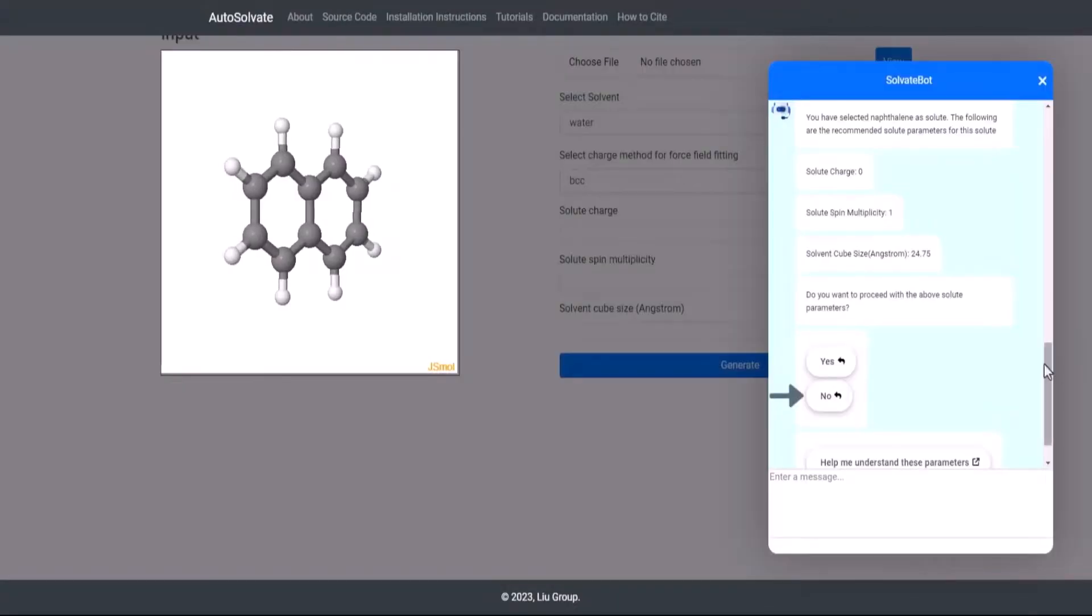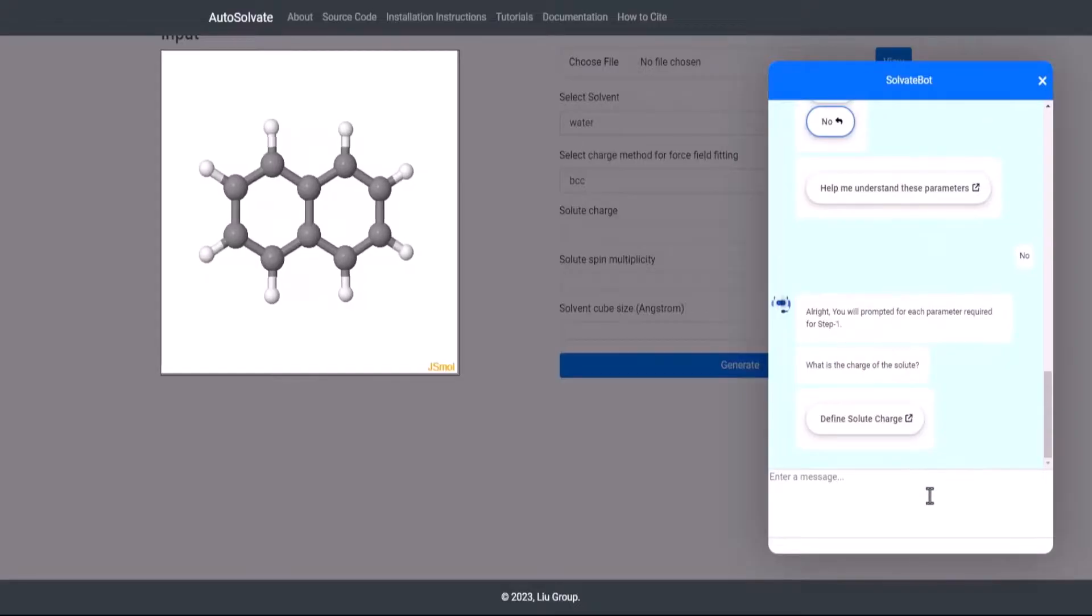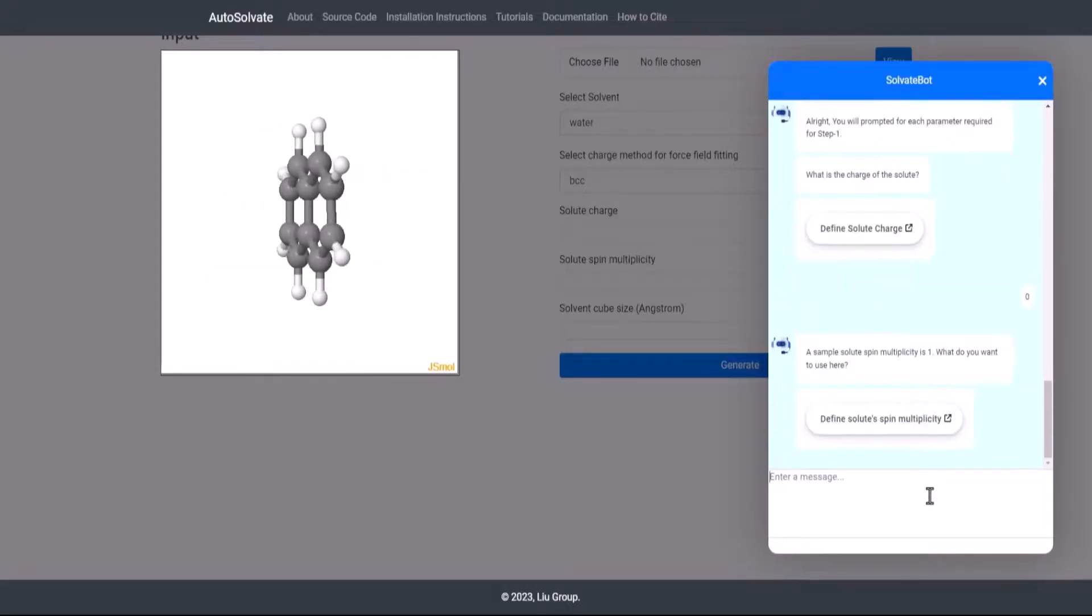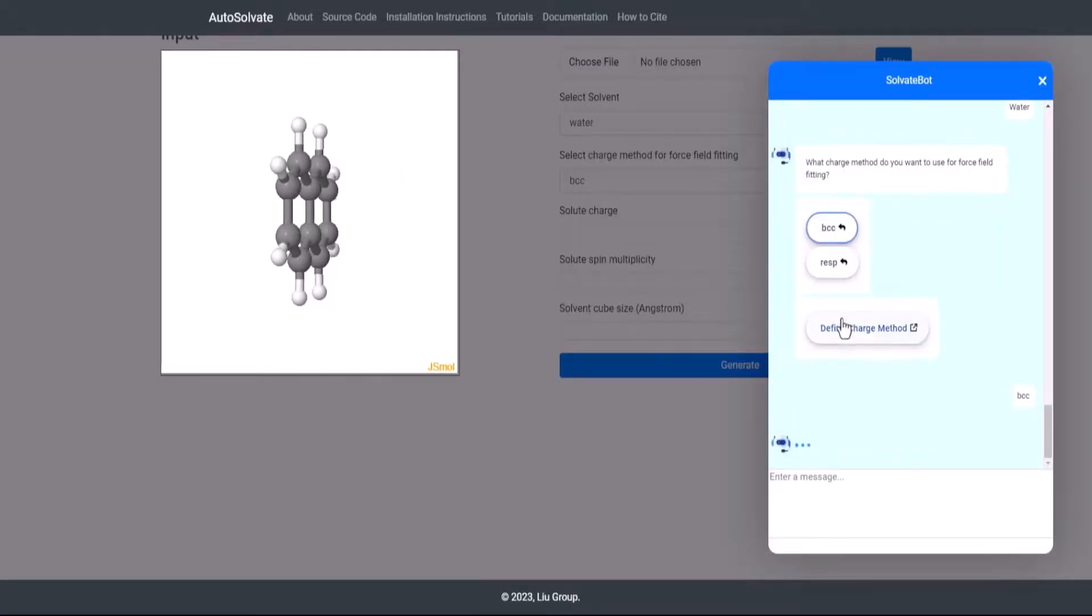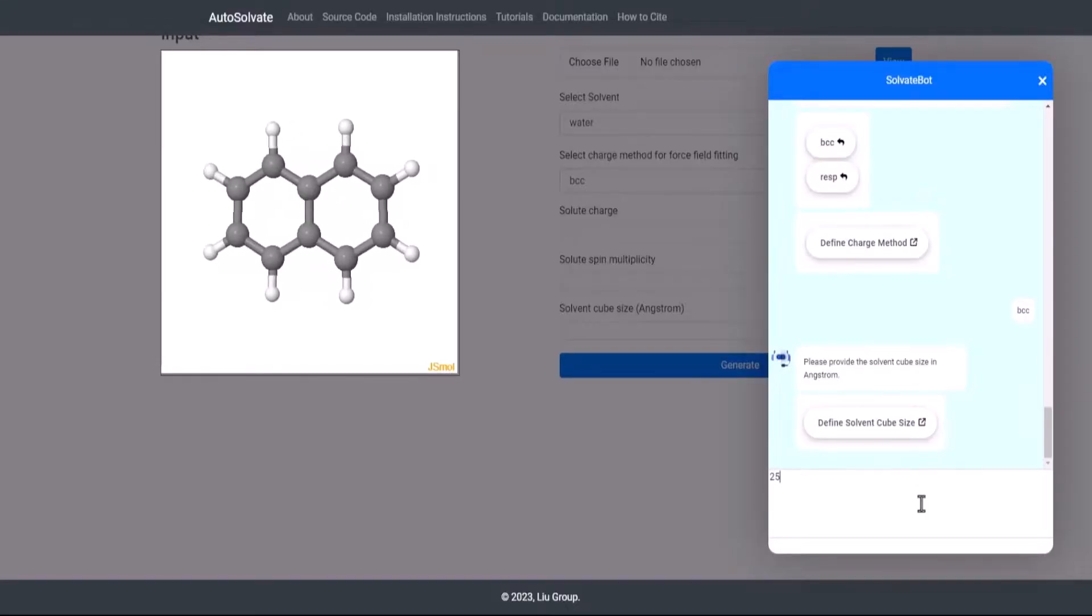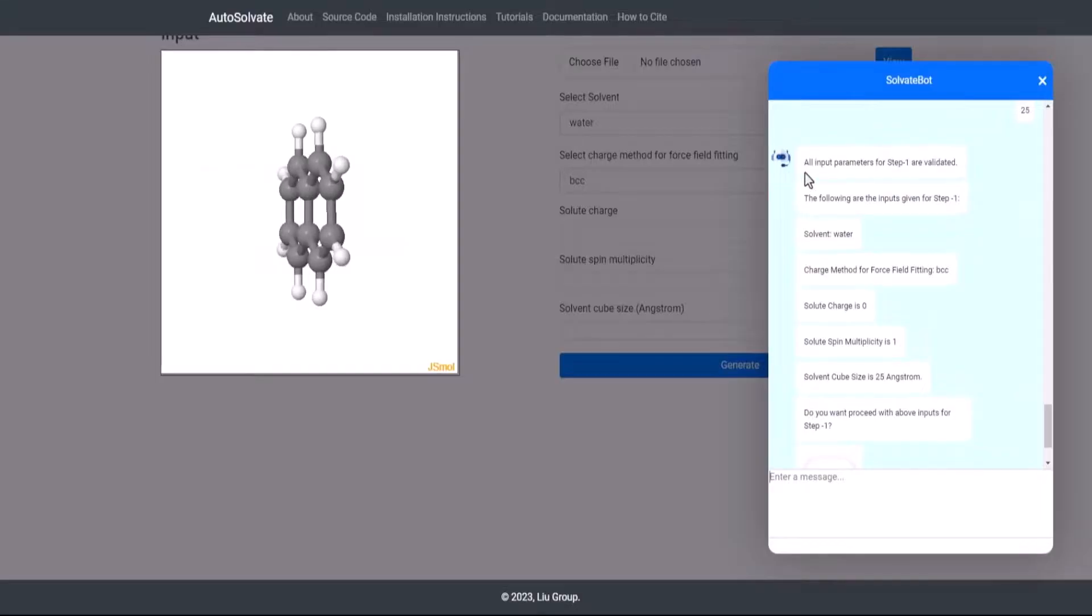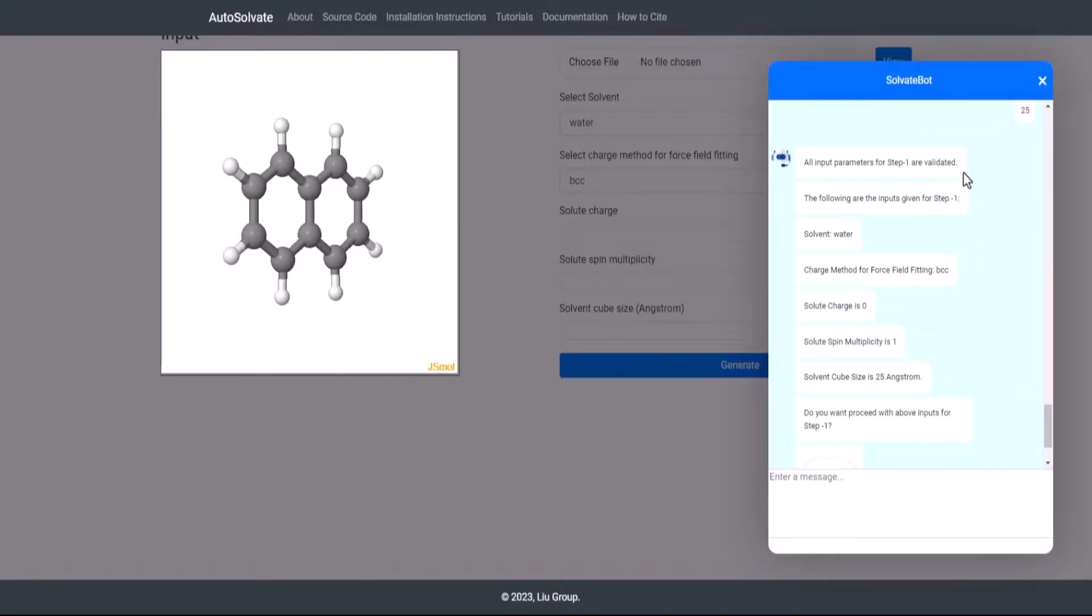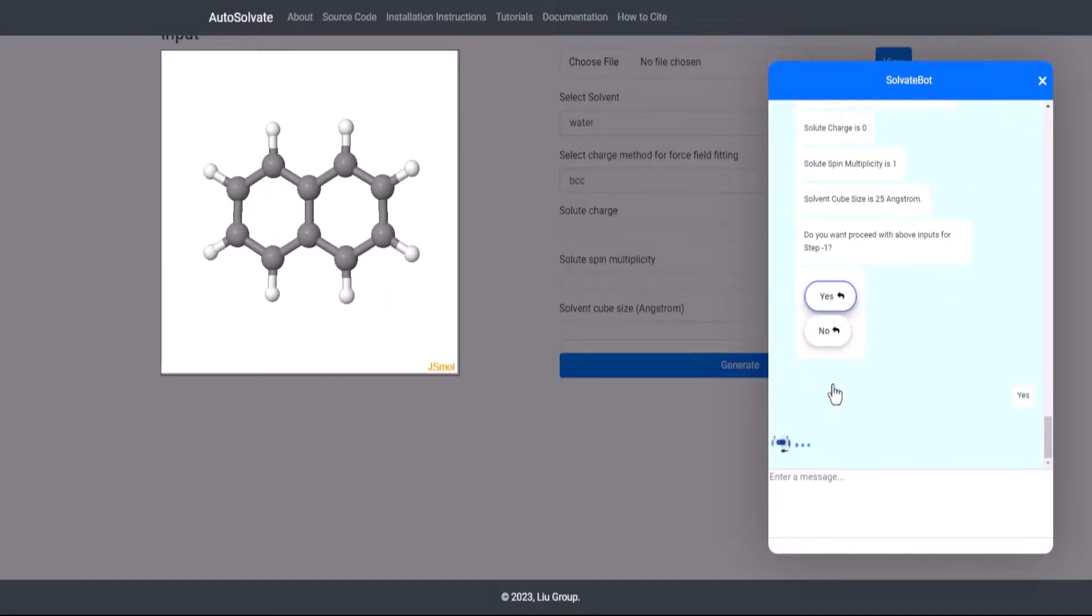On the contrary, users may also choose to decline the autofilled parameters and fill them manually. The chatbot will prompt for each parameter and wait for the user to set the parameter. As with autofilled parameters, when the last required input parameter for Step 1 is filled, all the input parameters for Step 1 are validated, and the chatbot would launch a job for Step 1 on user confirmation.